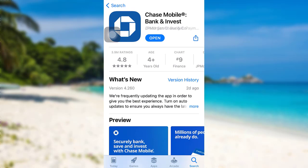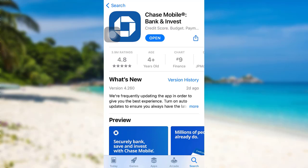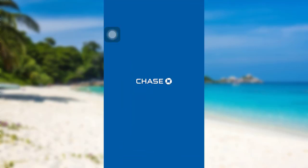Now tap on the 'Get' option. In place of 'Get', there is an 'Open' option on my screen because I've already downloaded the app. Once you download it, you'll also be able to see the same option. To go to the app, tap on 'Open'.